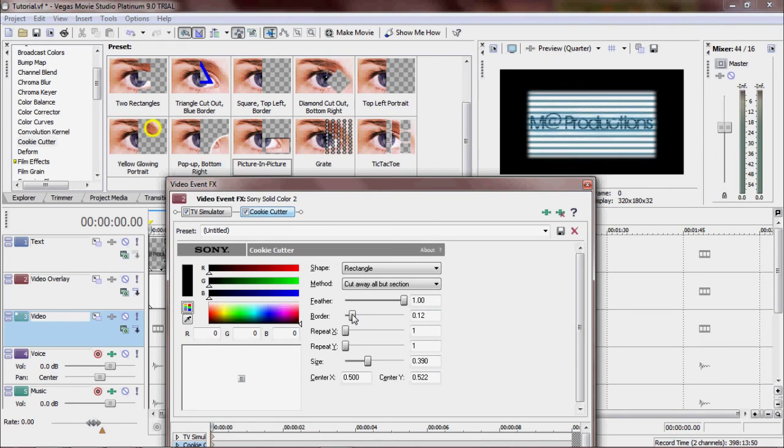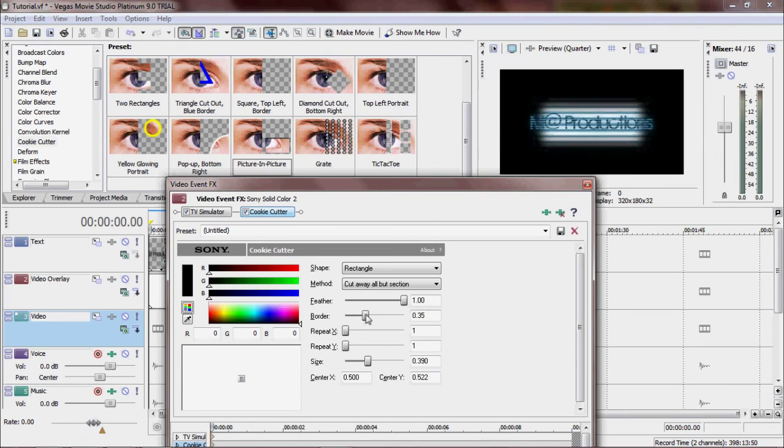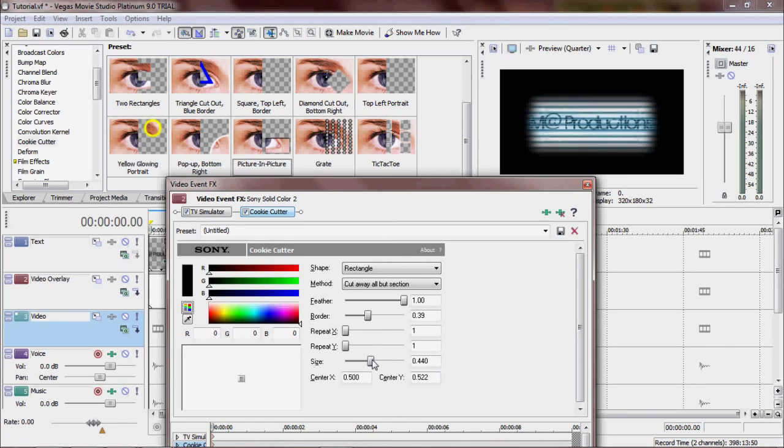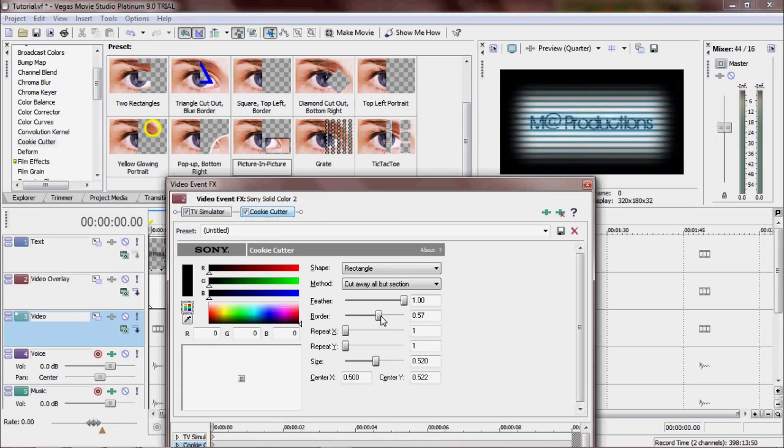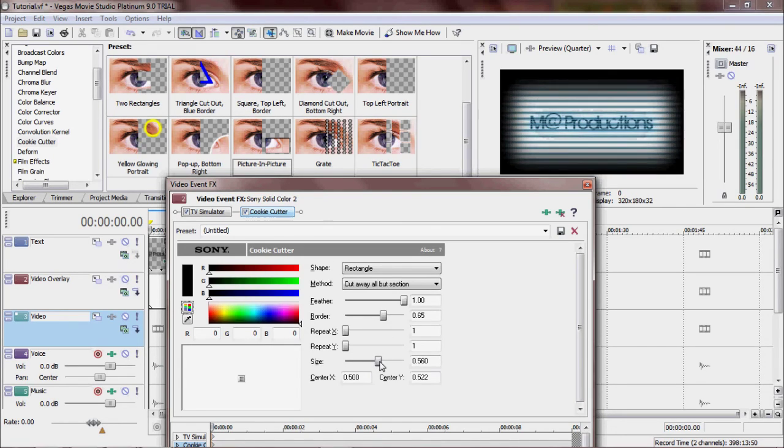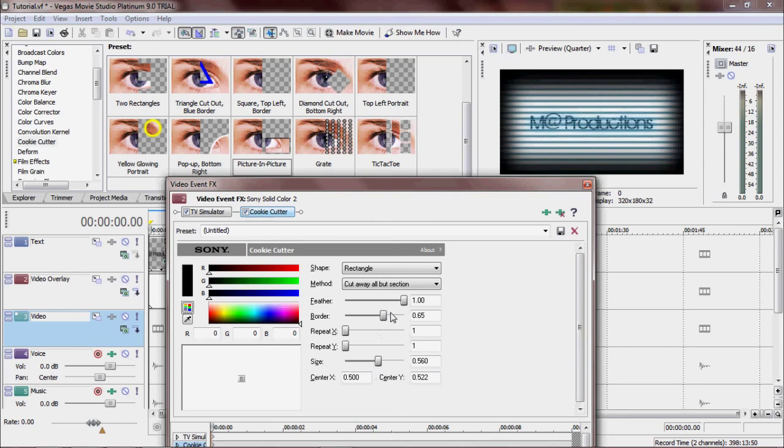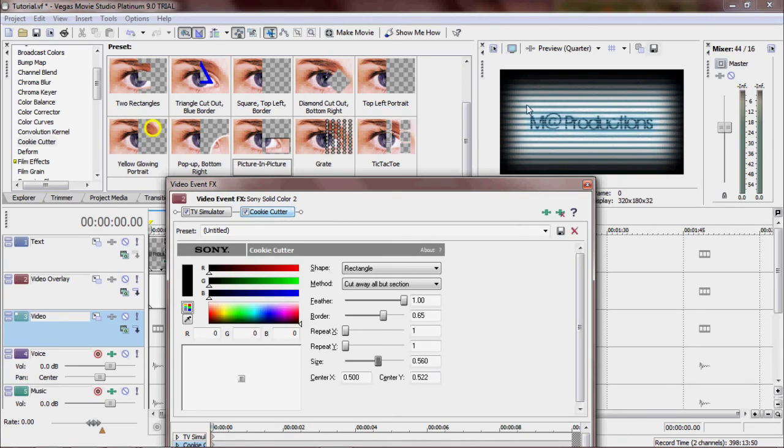Oh wow. Size bigger. See when we make the border bigger the feathering gets much, much better. So you're just going to want to play with the bordering and sizing until you get this nice effect out here. And you are basically done. This is your finished product.